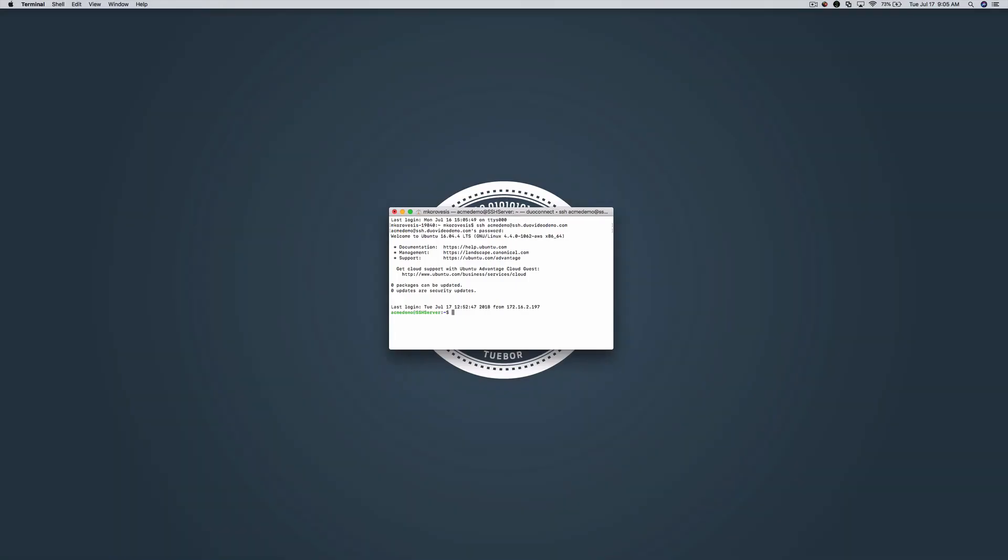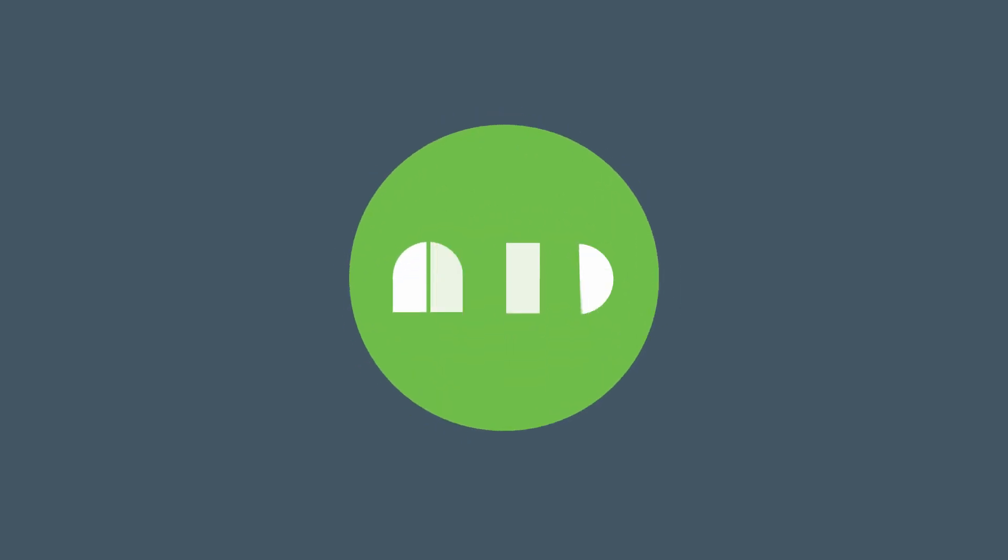At this point, you may disable direct external access to the SSH server so that all users must complete authentication via the Duo network gateway. You have successfully protected SSH servers with DNG.